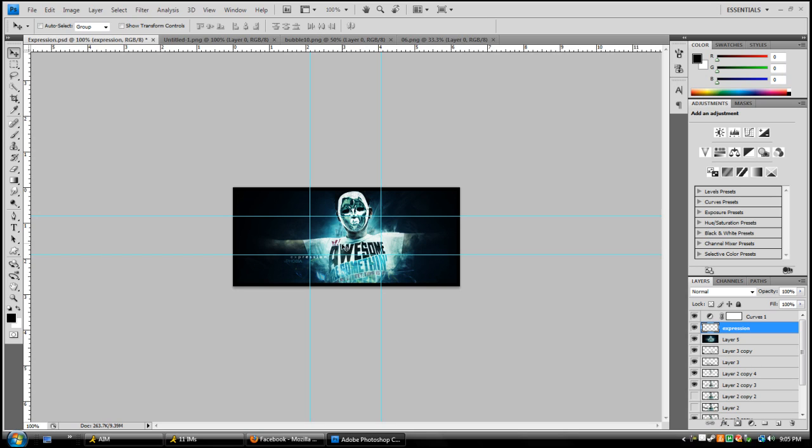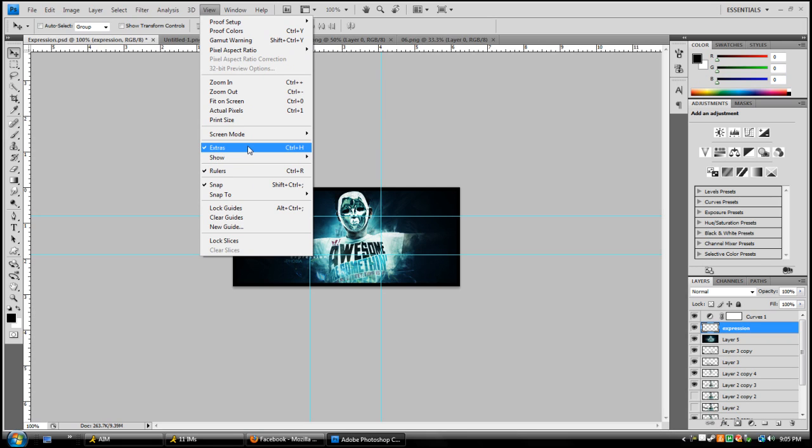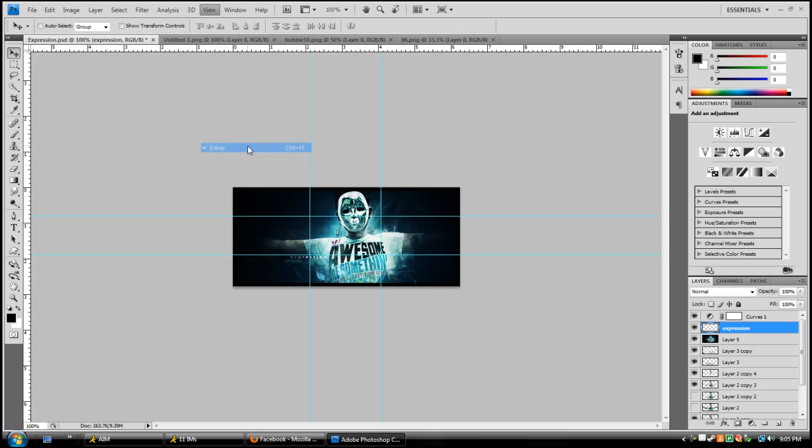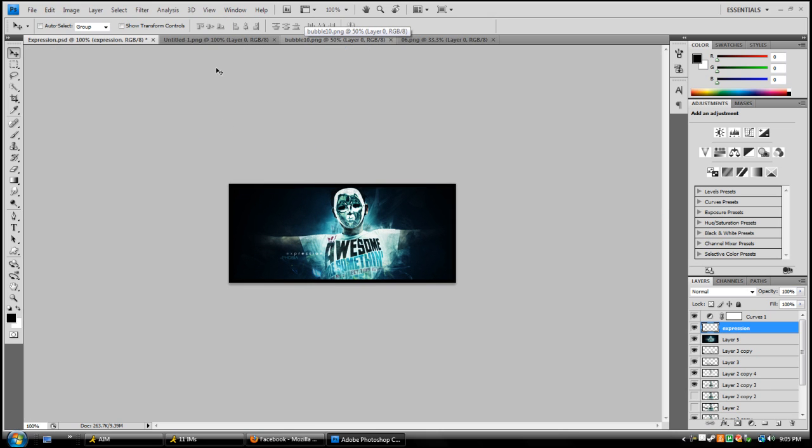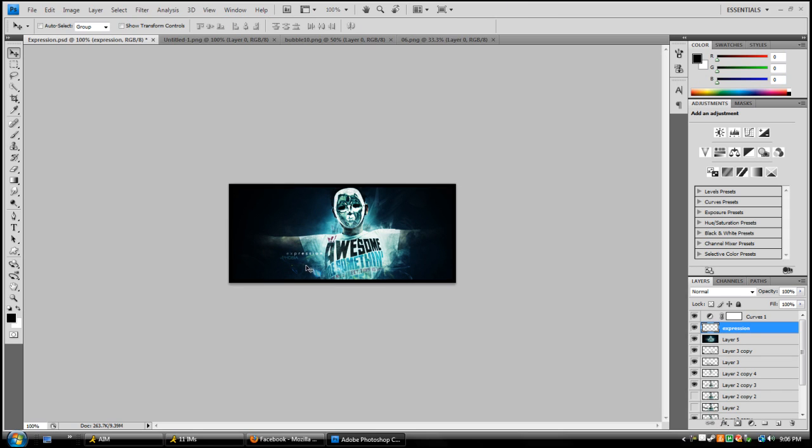The rule of thirds is a good way to practice where to place your text. Once you're done, go to View and take off Extras, or press Ctrl+H to hide the lines. Then press Ctrl+R or go to View > Rulers to hide the ruler, and you're set.